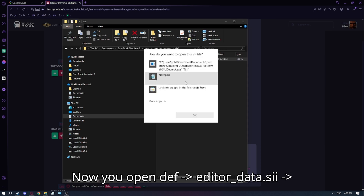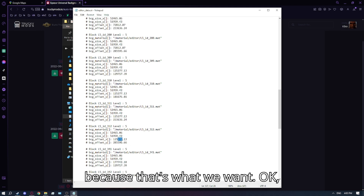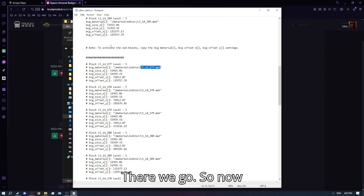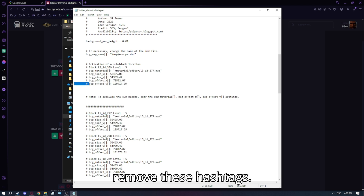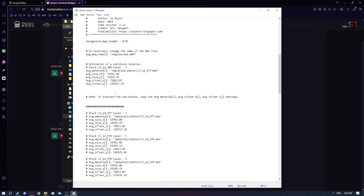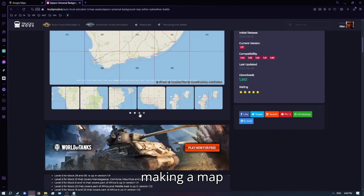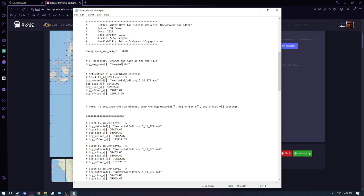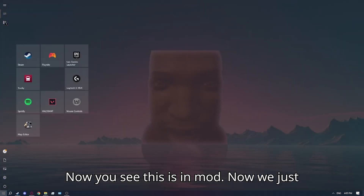Open the dev editor data file, press Ctrl+F and search for 277 because that's what we want. We don't really want the first result — there we go, the correct one. Copy this line and paste it in the right place. You need to remove the hashtags. We are supposedly making a map in Africa, so name your MBD file — I'll call mine 'Africa'. Save. You can see this is now in the mod folder.